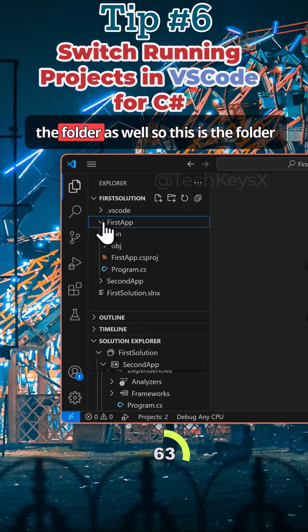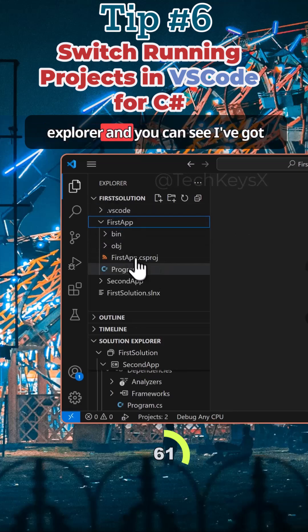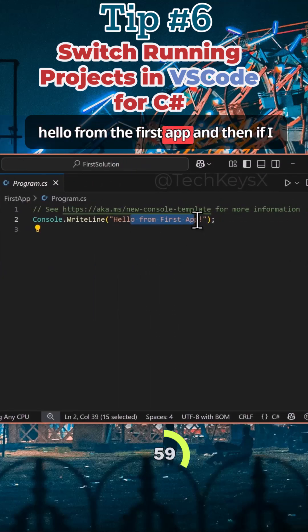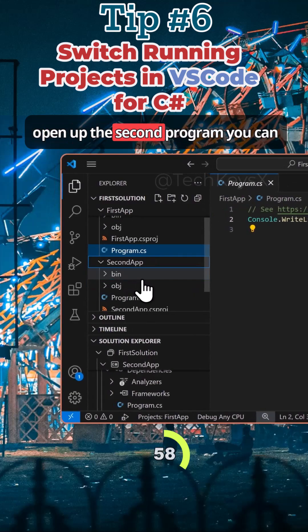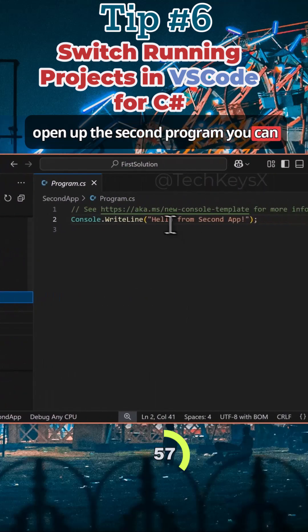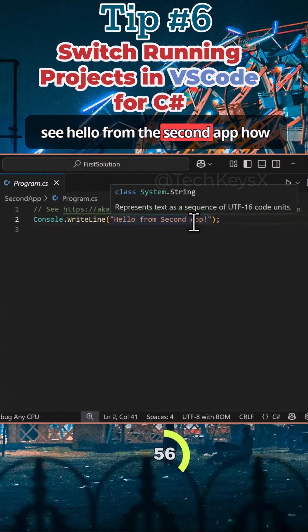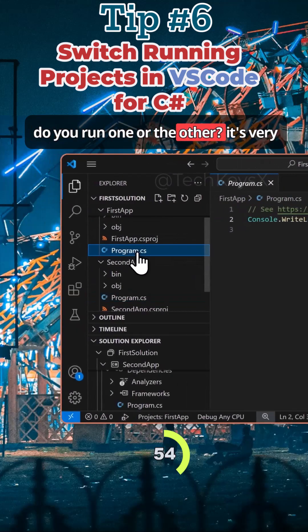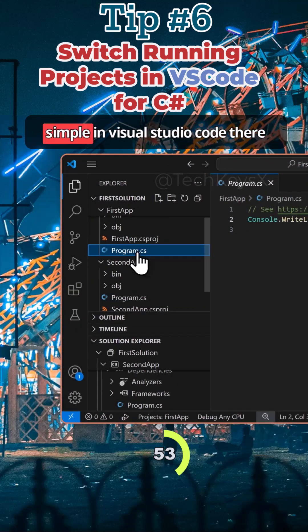If I open up the folders in the folder explorer, you can see I've got 'hello from the first app,' and then if I open up the second program you can see 'hello from the second app.' So how do you run one or the other?